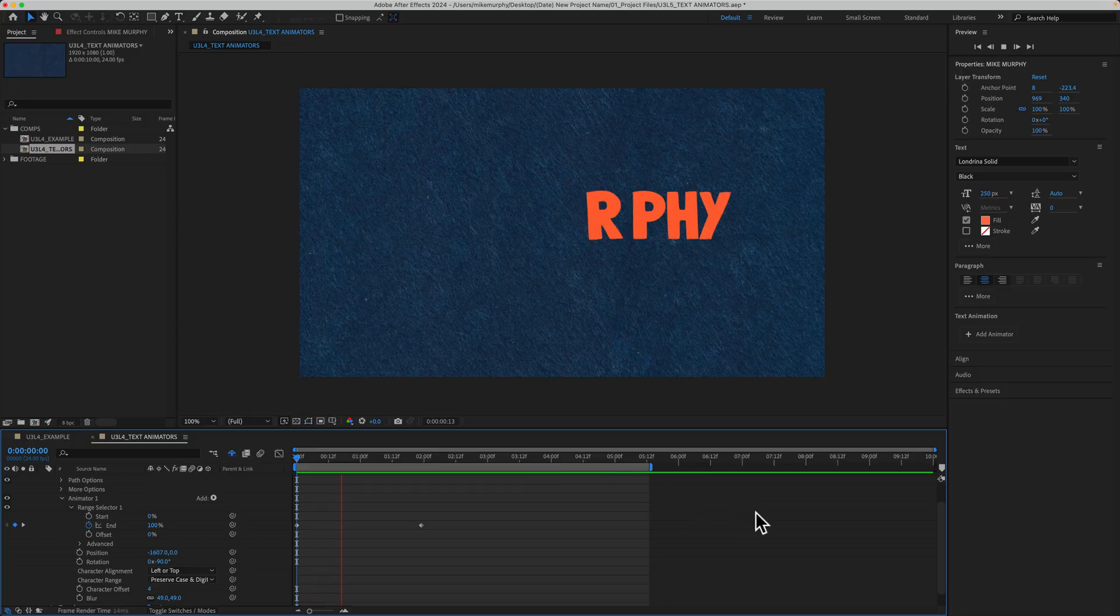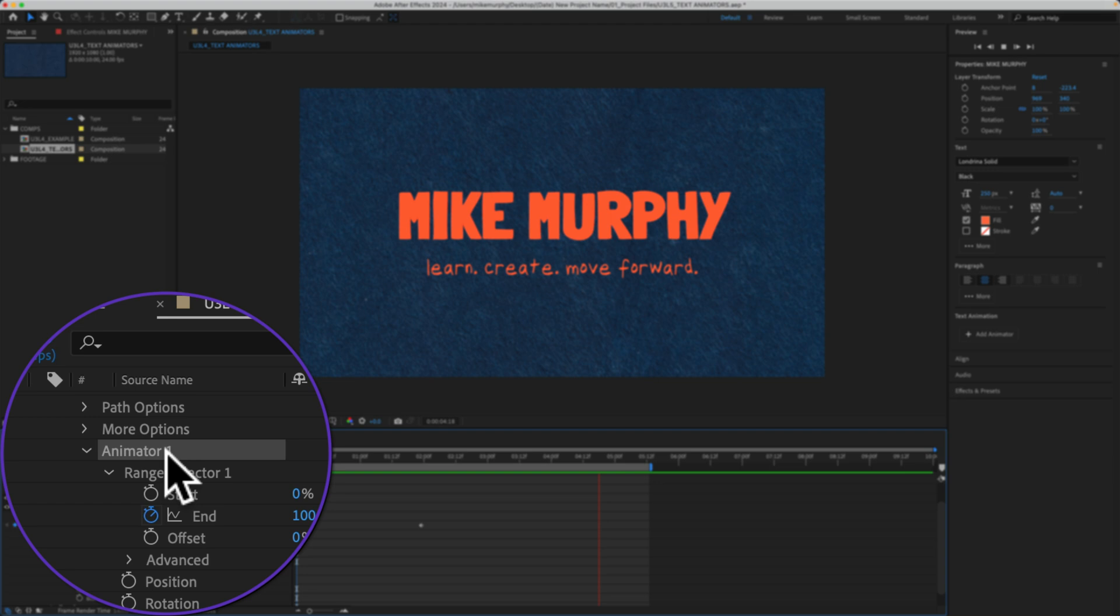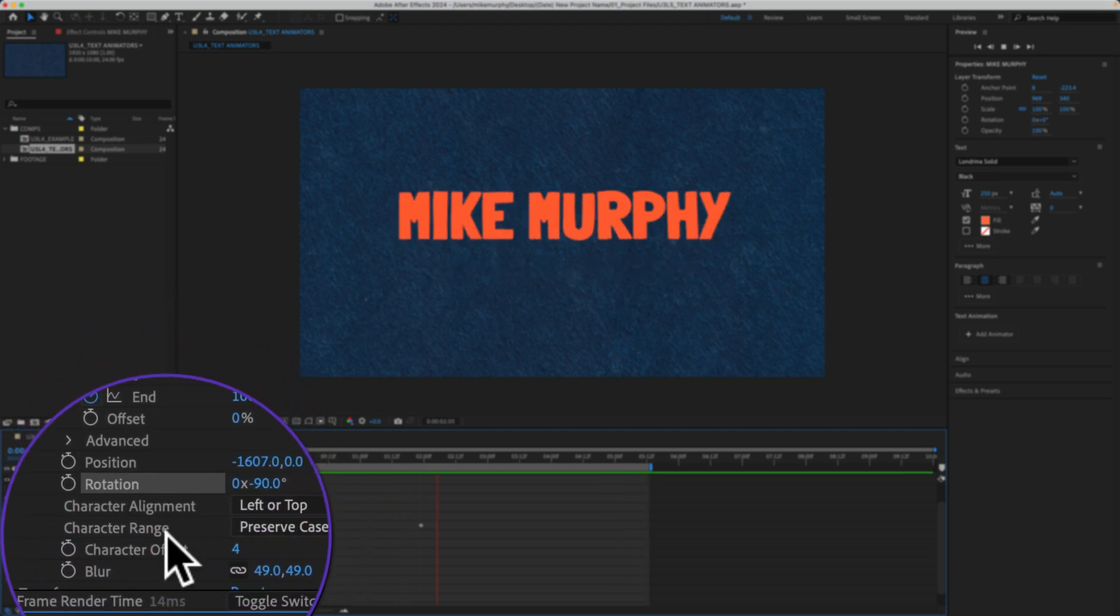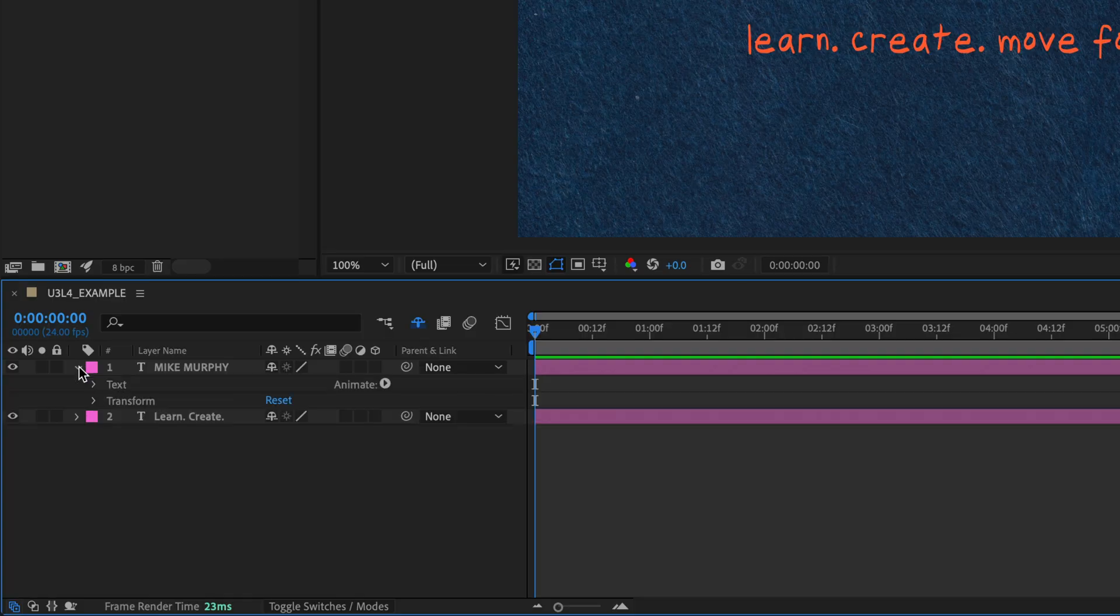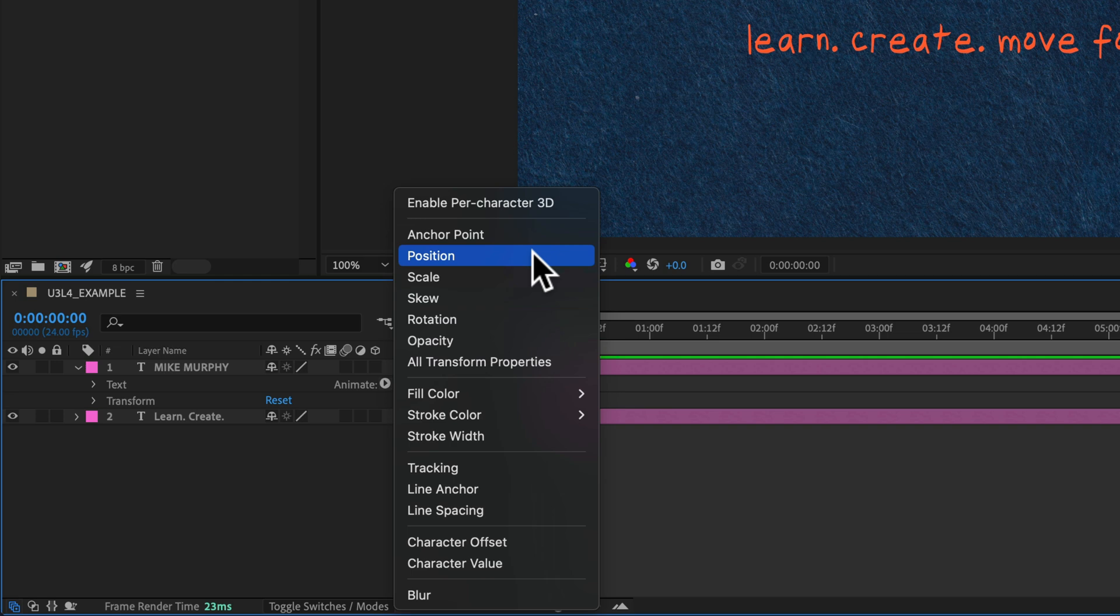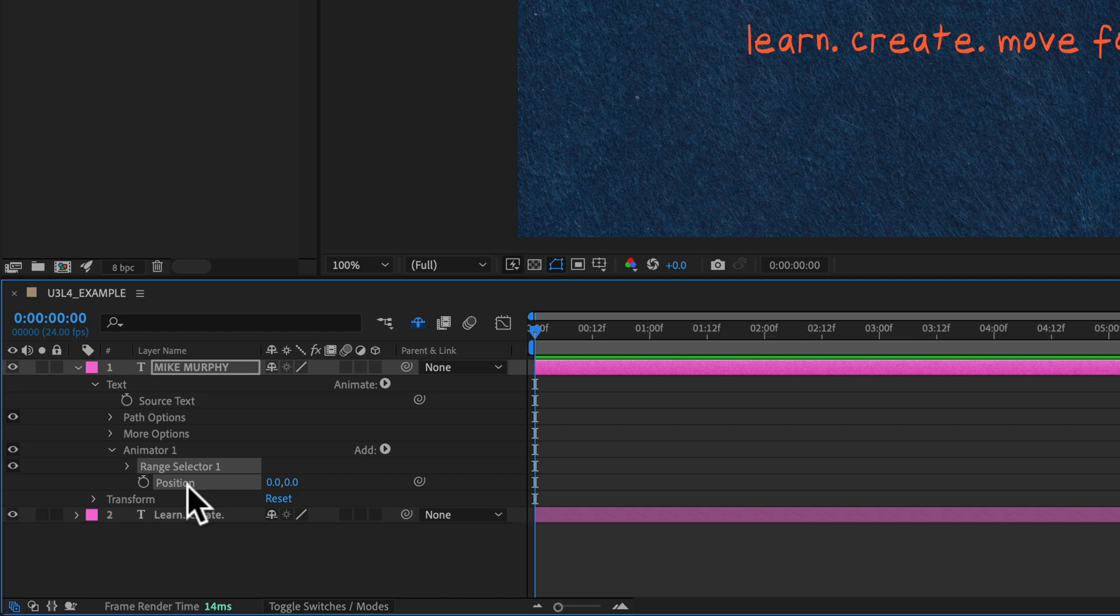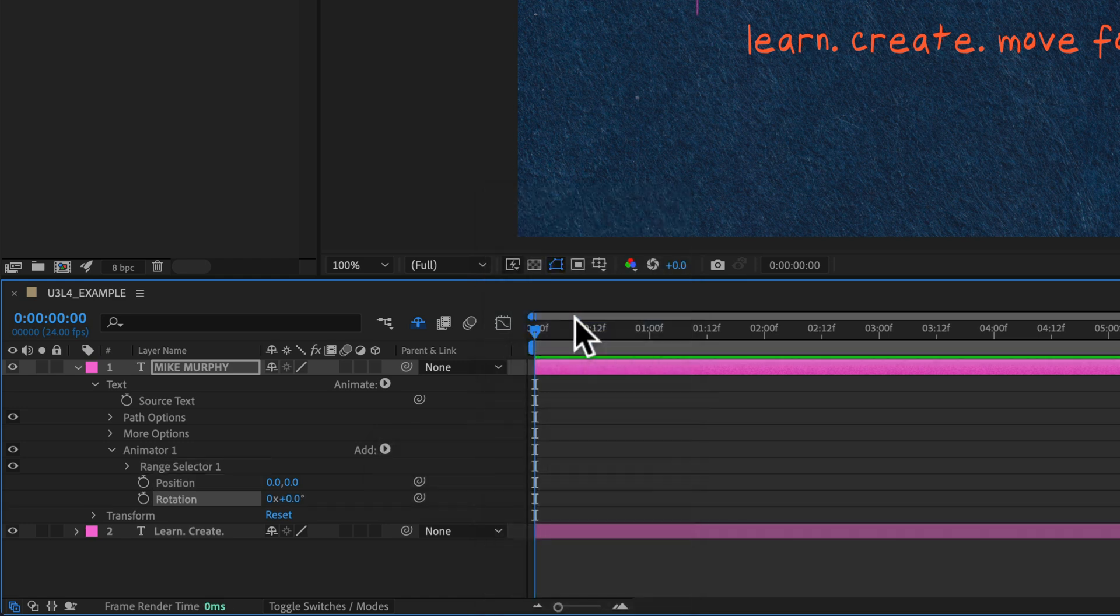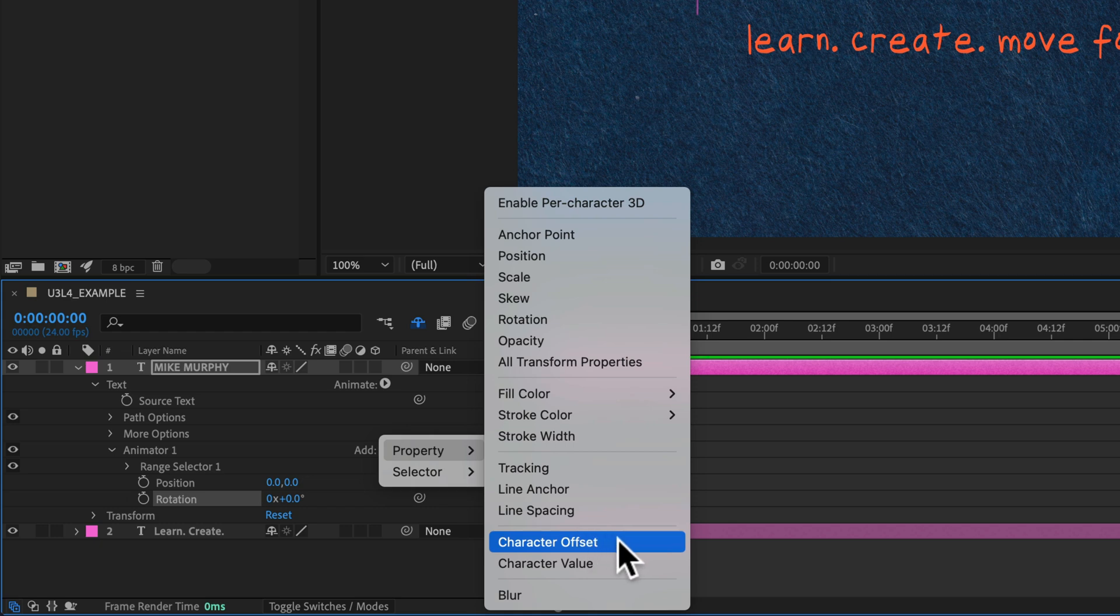And now let's create this example animation. And if you look in the animator, I use position, rotation, character offset and blur. So I'll twirl open the text layer, click the arrow next to animate. I'll choose my first animator position. Now I'm going to go to the add menu because I want to add additional properties or animators. I'll click the arrow, property. I'm going to select rotation. Go back to add. I'm going to choose character offset. This is going to scramble the letters. That's kind of fun.